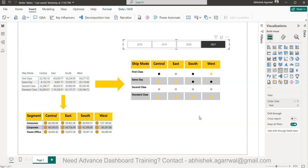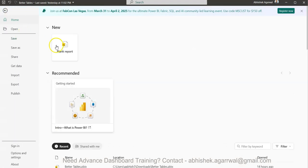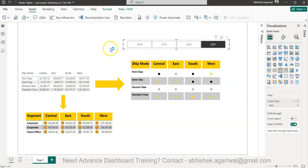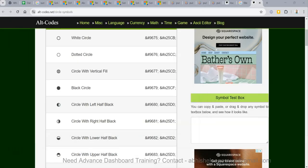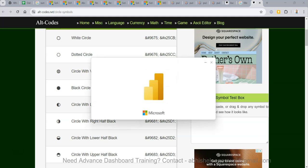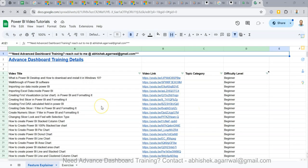I want to show you how easily you can create it in just a few minutes. Let's get started with a new file. I'll click on the blank report so we start from scratch, and I'll move this to my next screen and then we'll see how we can get it done.